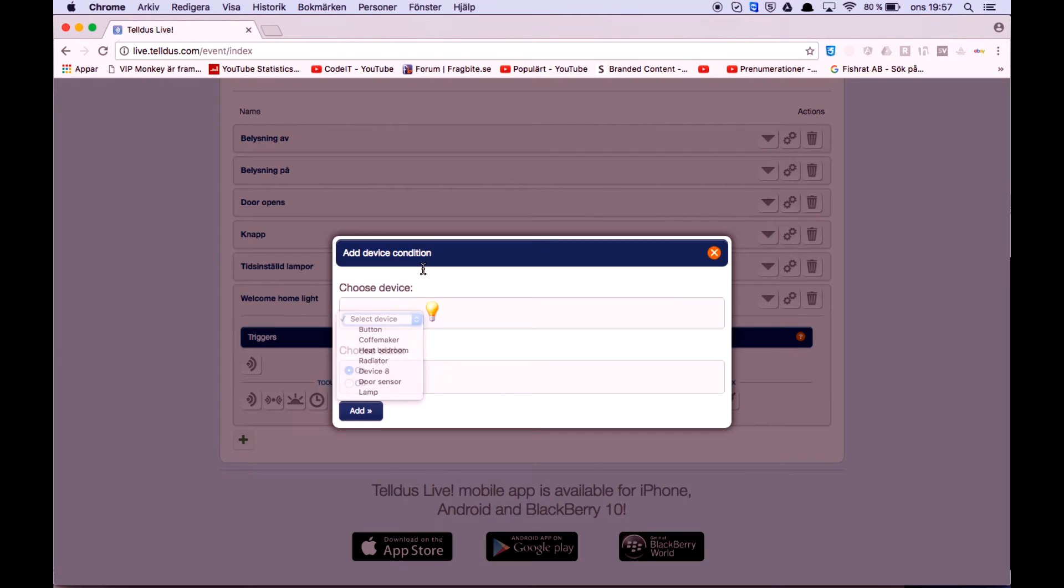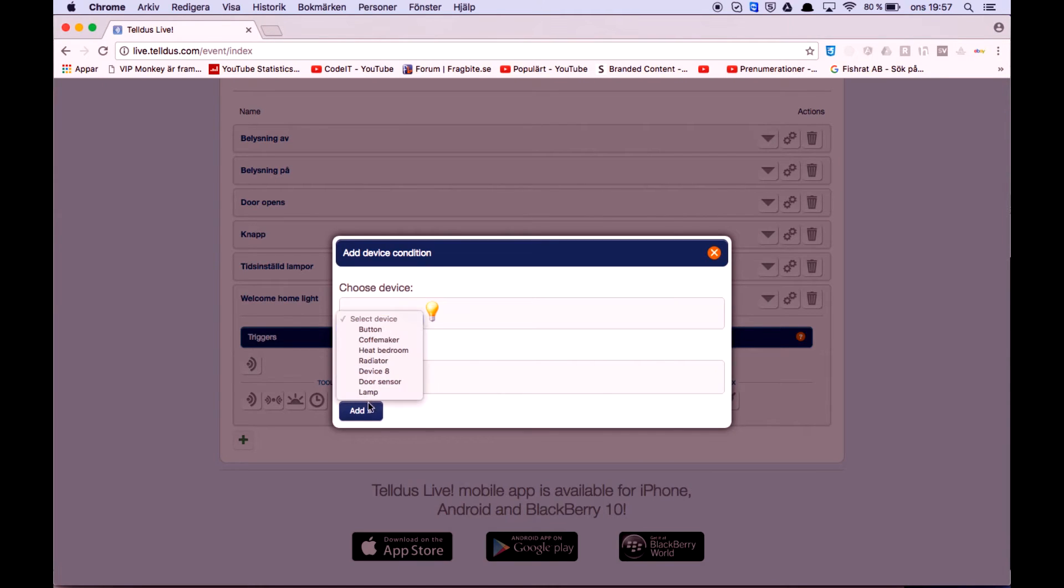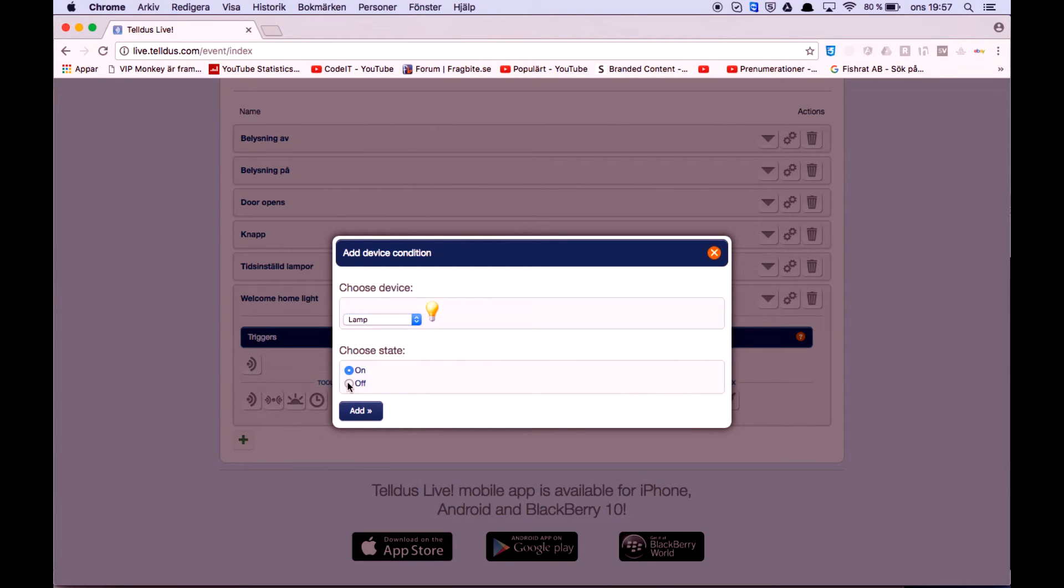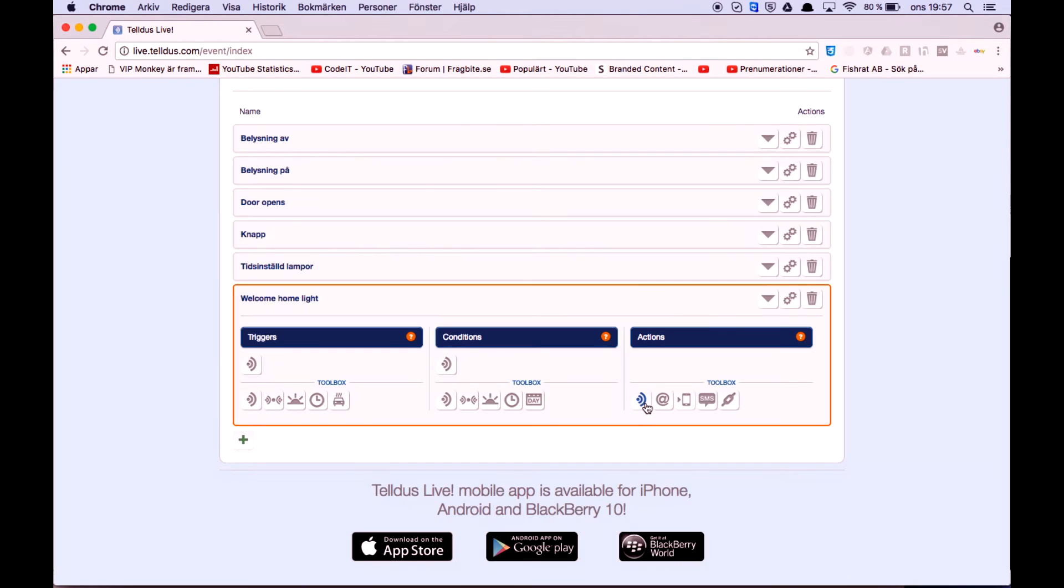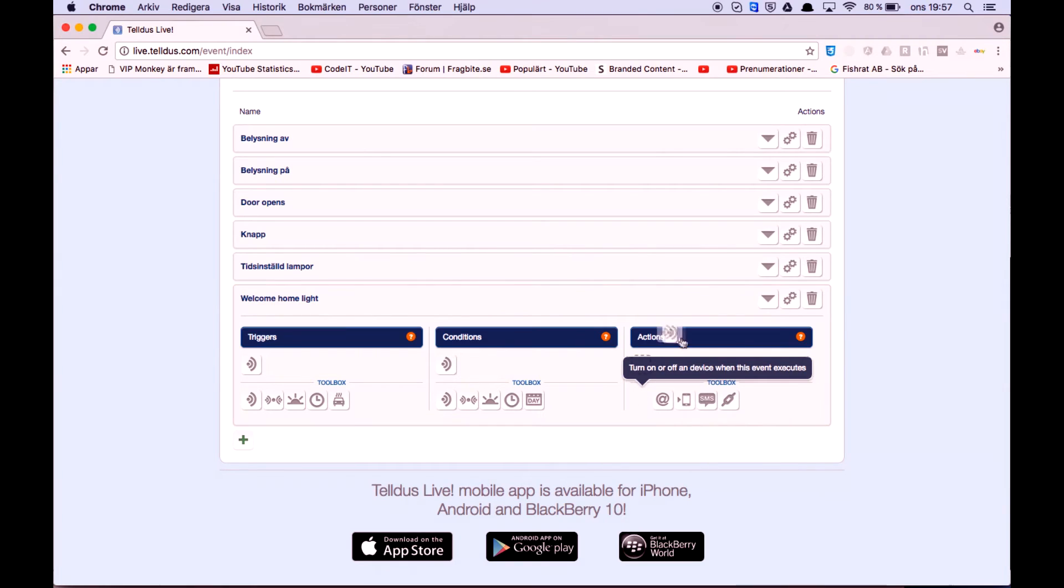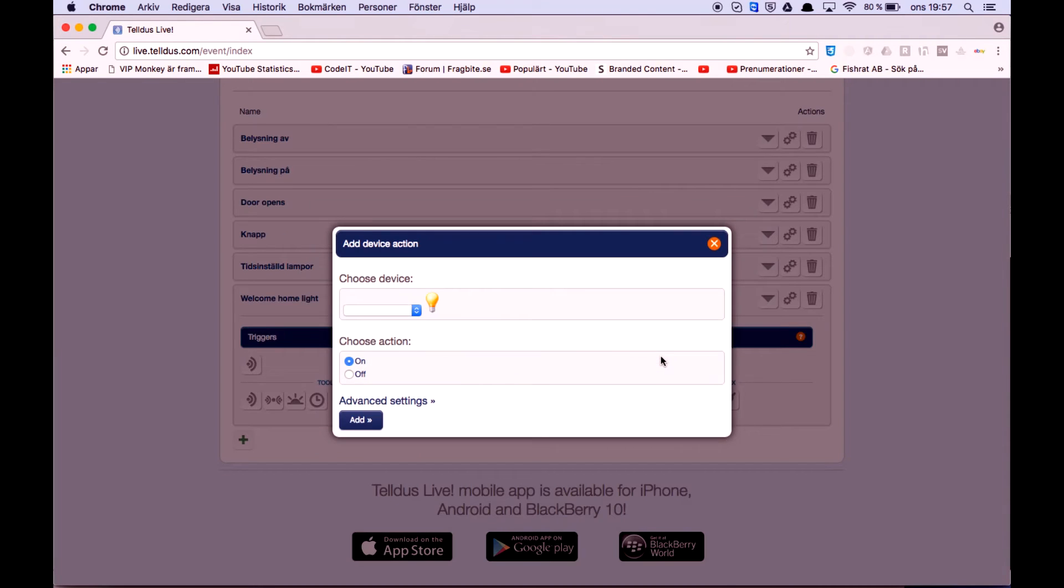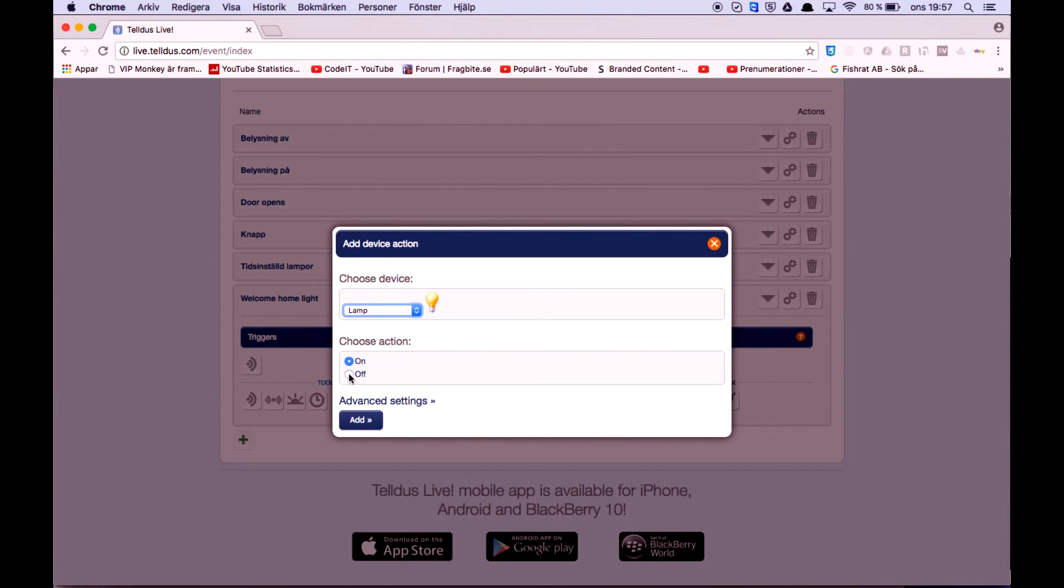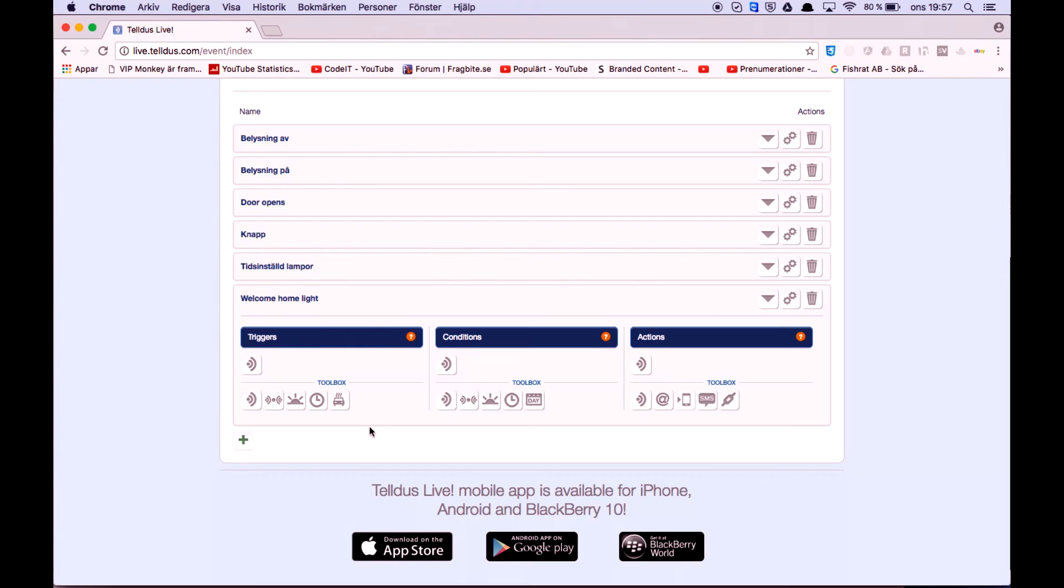we're going to check if our lamp that we want to turn on is turned off, and if it's turned off we're going to have an action to turn the lamp on. So that's everything, let's try it out.